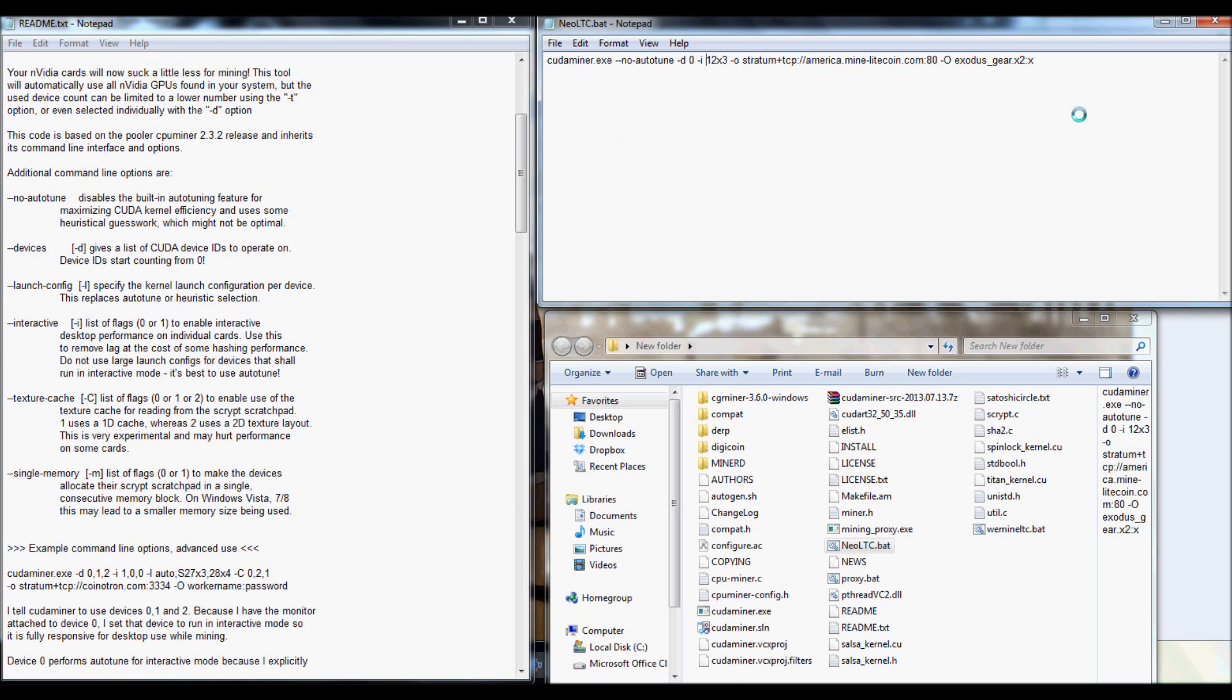And at first, I would actually recommend maybe just running it on autotune, like before, just so that you can see more or less what the best spec might be for your intensity. And then once you have that, just write it down, turn it back off, go ahead and open up the bat file.